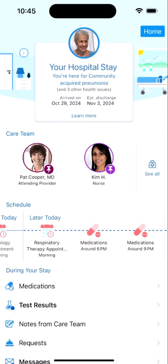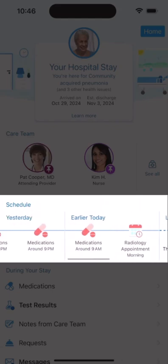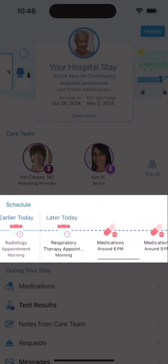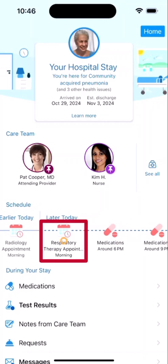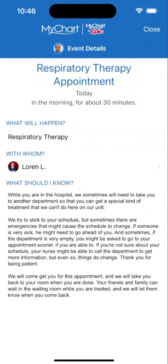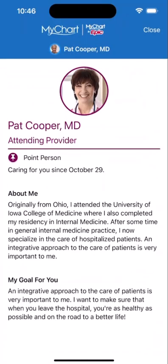It's hard to remember all of the treatments, medications, and visits from specialists that will come up during your stay. Now, you have an easy-to-read view of past and upcoming events, like when you're receiving your next pain medication. If you want to know more about an event, tap the event to read the details. And to learn more about your hospital care team, tap a name to open their profile.